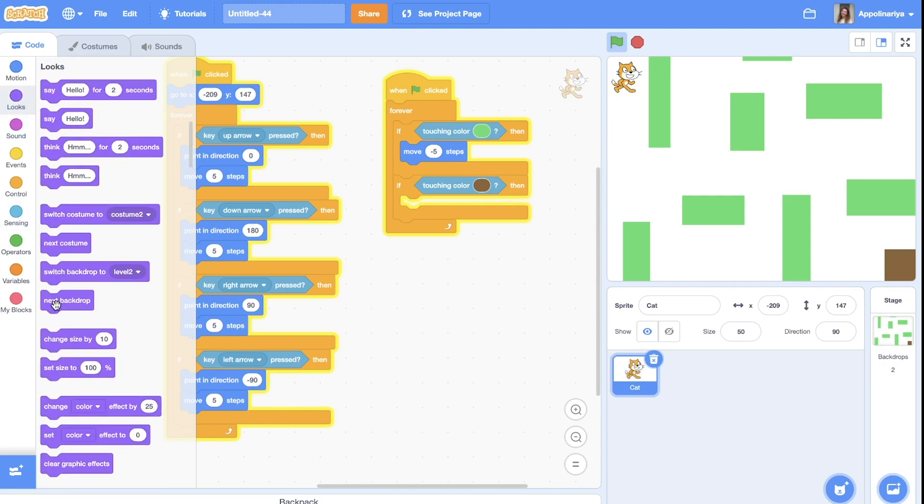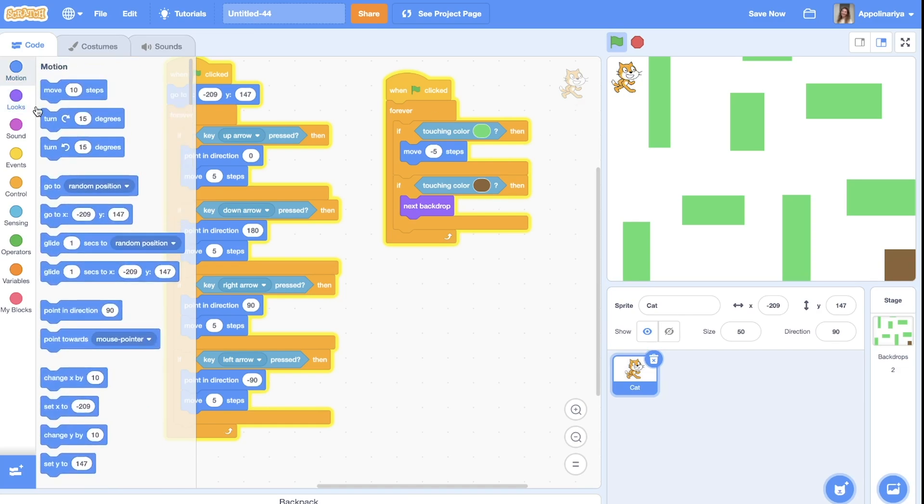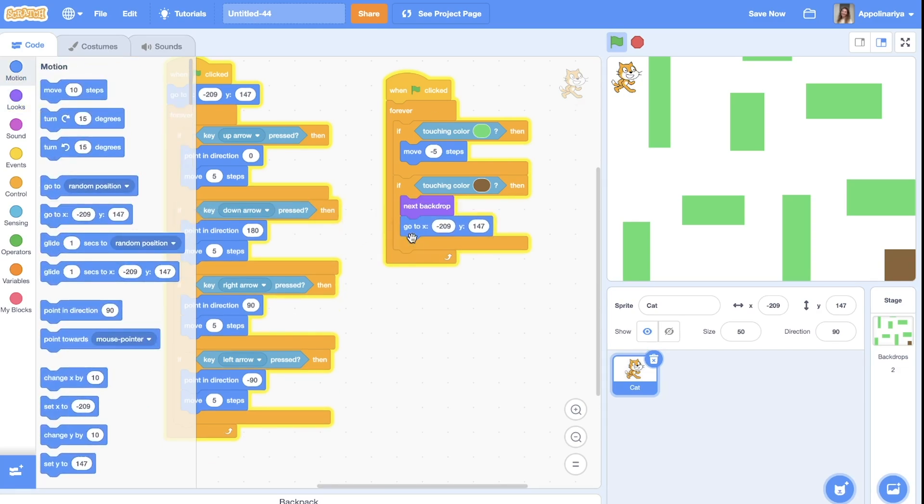We need to change backdrop to the next one, to the level two or three or so on. It depends how many levels you will draw. And cat should go again here. Let's try.